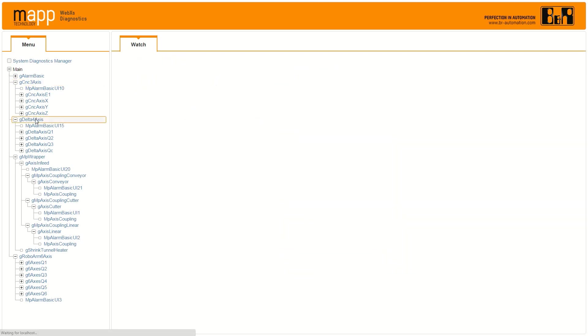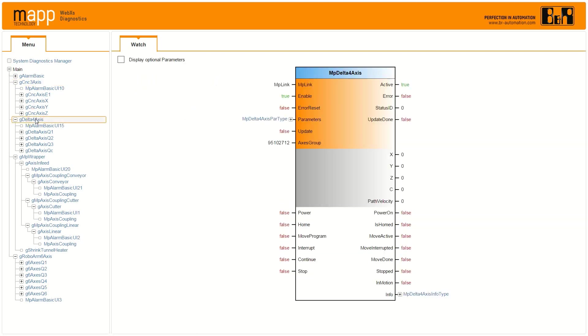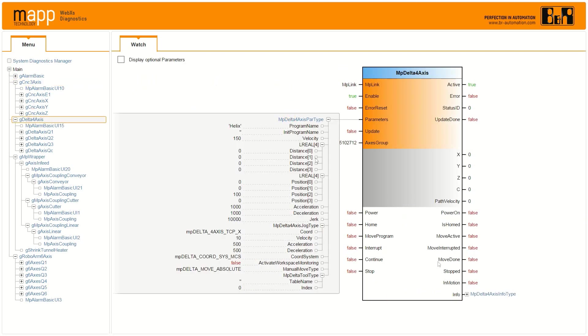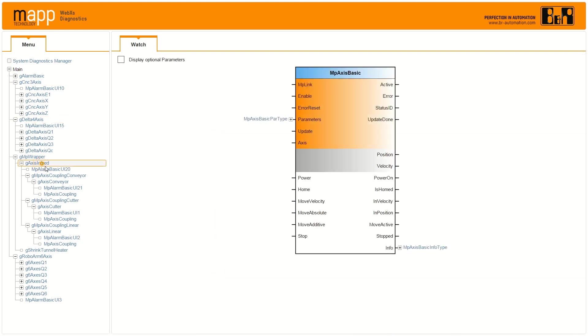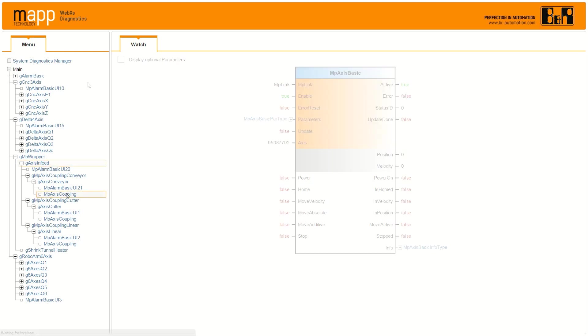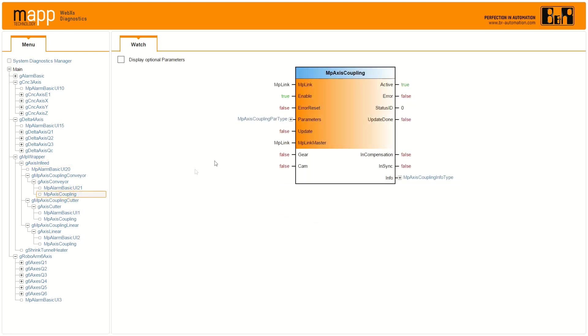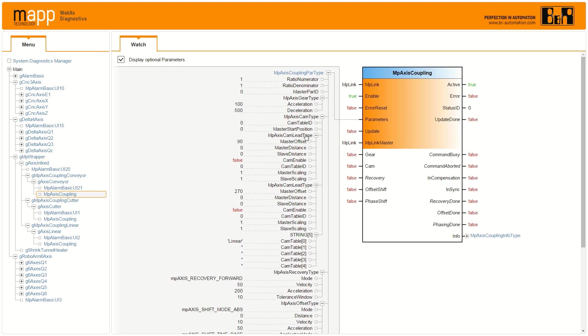With MAP technology, you can access and diagnose your machine control down to the function block level without dedicated software, special training, or access to the source code. All you need is your controller's IP address.